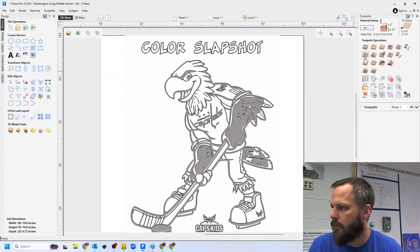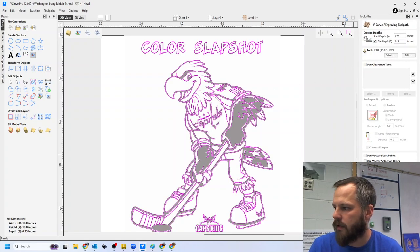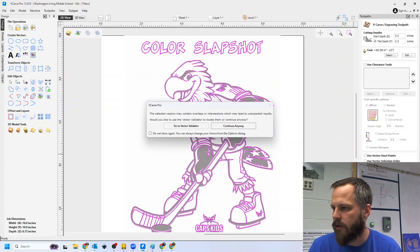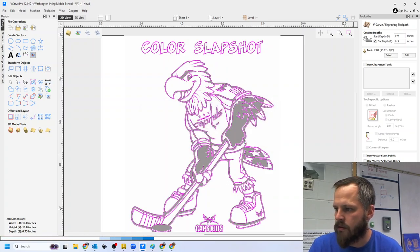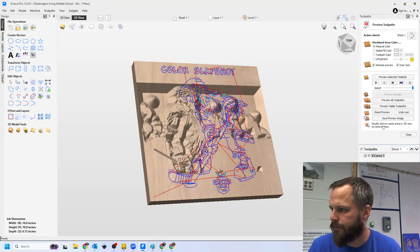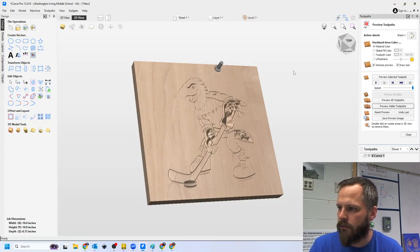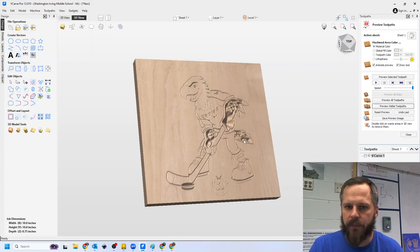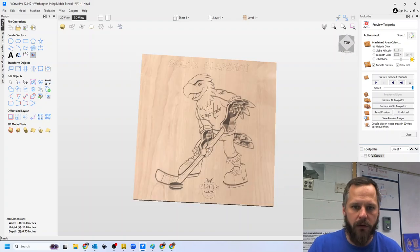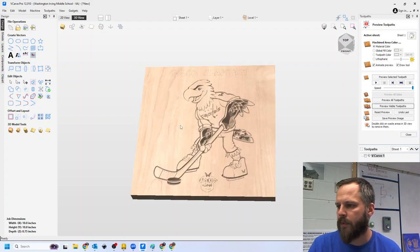Now, if I make a V-carve toolpath, I select my vector, I calculate it, I hit continue. This shouldn't cut through. Reset preview. All right, so that looks pretty good right there. That would actually look really nice if you carved it out.